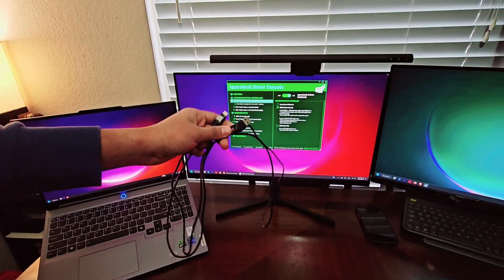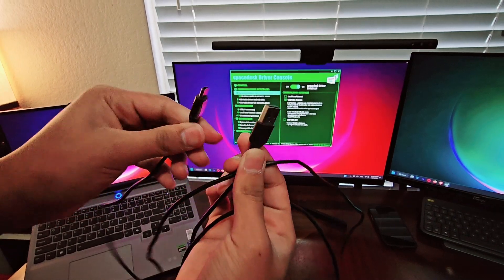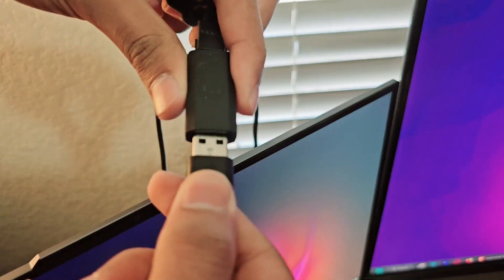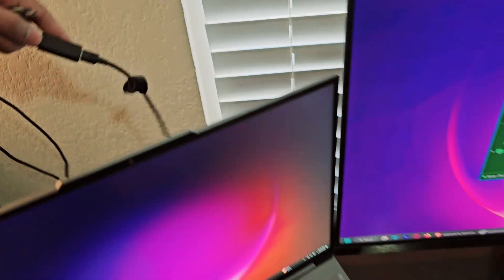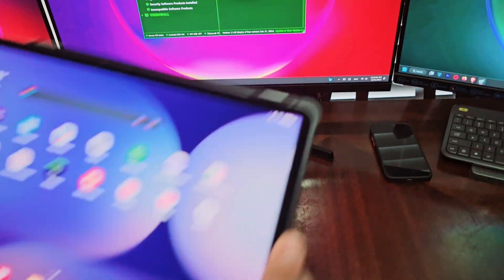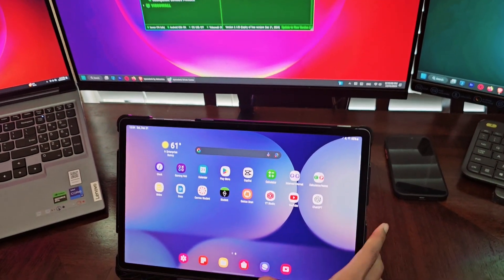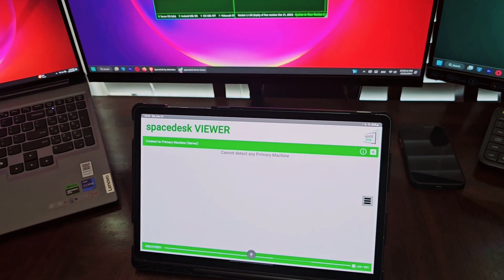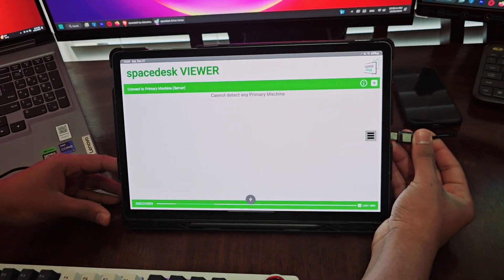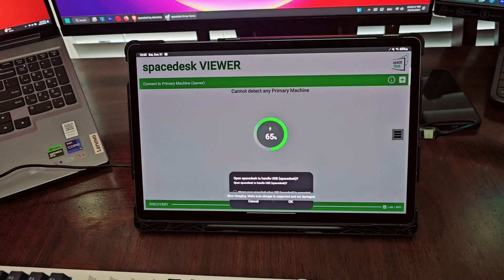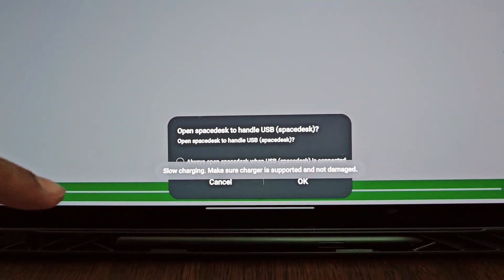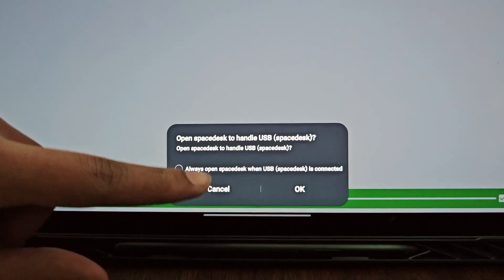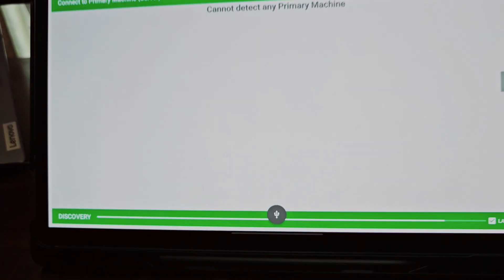Then from here, you want to take a cable. It can be type C to type C. I'm using USB to type C cable and just hook it up. Make sure the app is running on your tablet, and then let's just plug it in. Down here you can see it says open SpaceDesk. You want to press always so that this pop-up doesn't show up. Press OK.